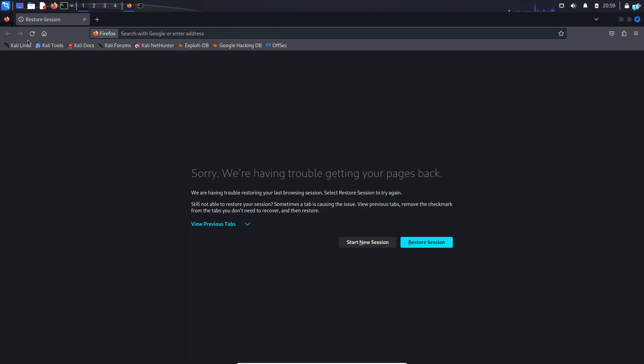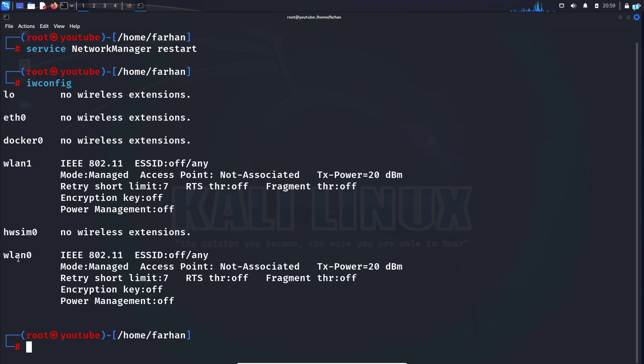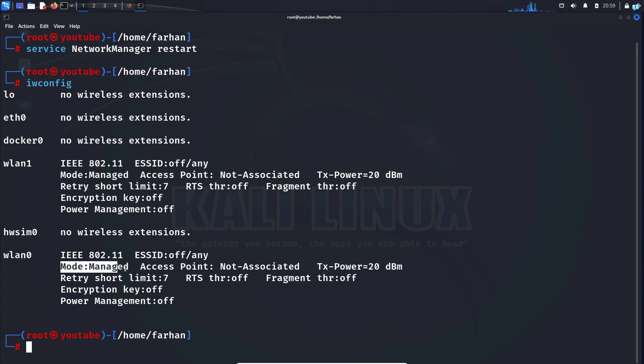I will confirm with my browser. If I type the command iwconfig, I can confirm that wlan0mon has been replaced with wlan0 only, and the mode is in managed mode right now.